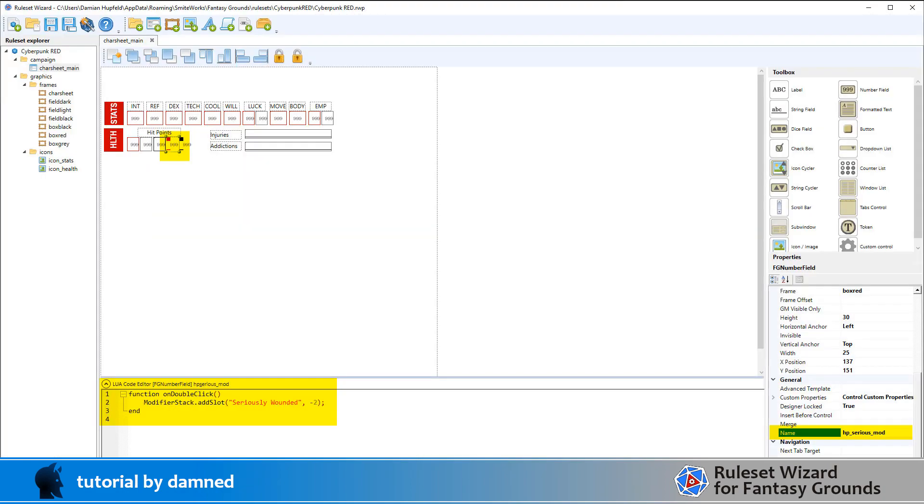We've got a nice simple script using some core RPG functions. We're calling modifystack.addslot and this takes two values. The first value is a description, so the description is seriously wounded. Our second value is the modifier number that's going to go into the modifier box.